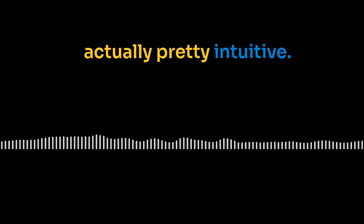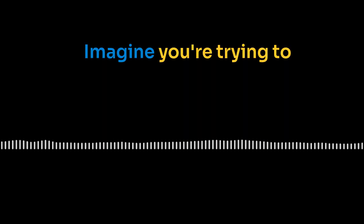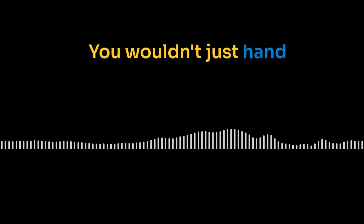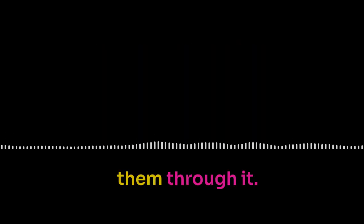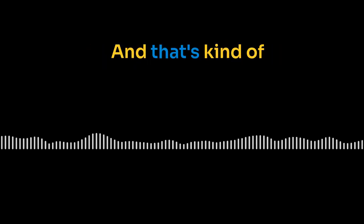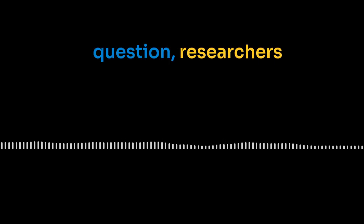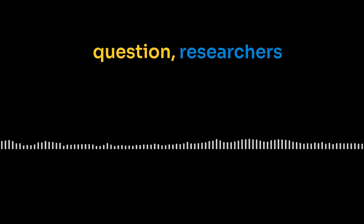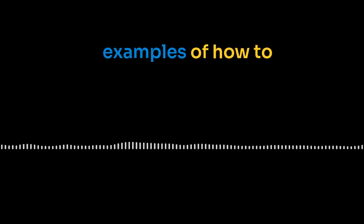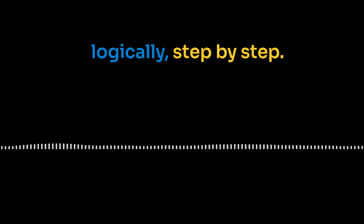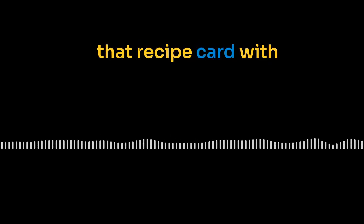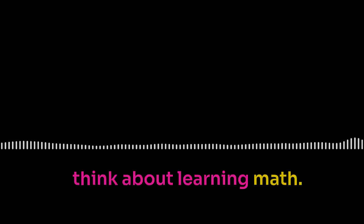Chain of thought. It sounds kind of complicated, but it's actually pretty intuitive. Imagine you're trying to teach someone a recipe. You wouldn't just hand them the ingredients and be like, good luck. You'd walk them through it. Exactly. You walk them through it step by step. And that's kind of what chain of thought prompting does for AI. Instead of just asking a question, researchers are showing the AI examples of how to solve the problem logically, step by step. It's like giving them that recipe card with clear instructions. It's all about providing context and structure.